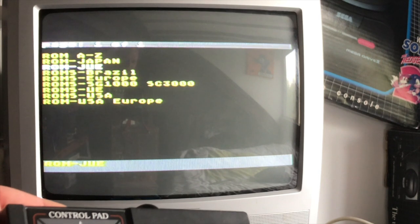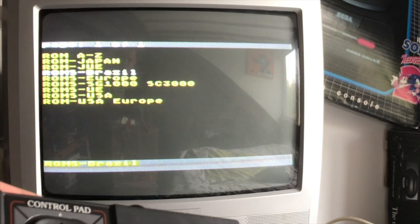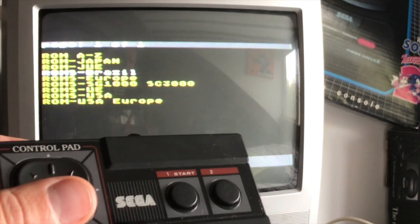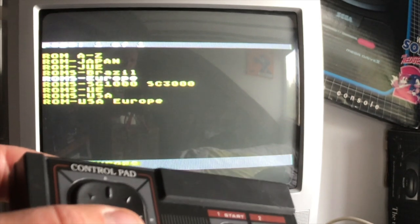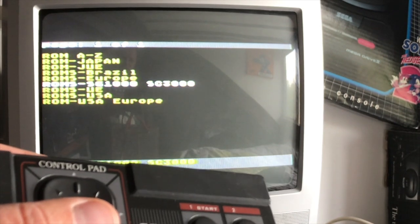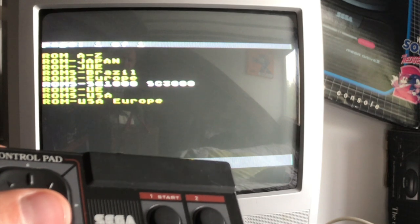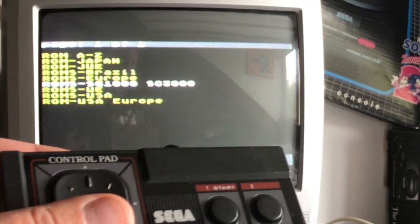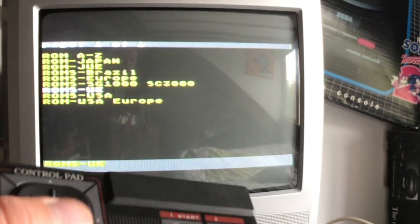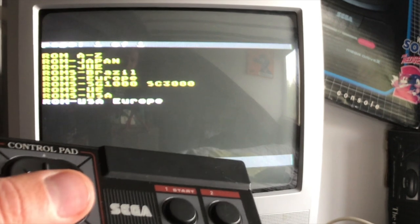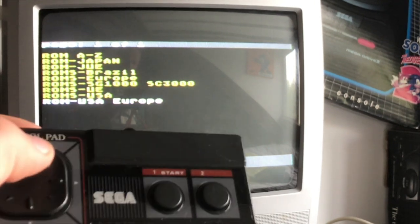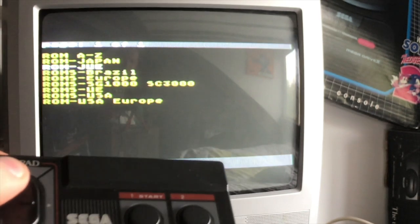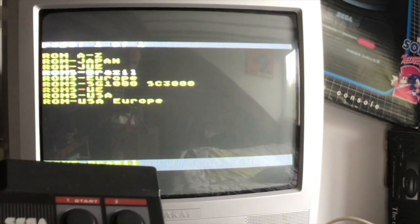We have the Japanese ROMs, we have the Jew ROMs, I never know what that is. Brazil, there are some pretty cool Brazilian exclusives on the Sega Master System. European ROMs, the SG-1000 and SC-3000 ROMs, don't know what that is. UE, USA, and ROMs for USA and in Europe.